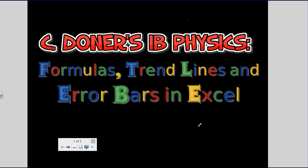Okay, what we're going to do today is look at how we use formulas and make trend lines and draw error bars using Microsoft Excel.